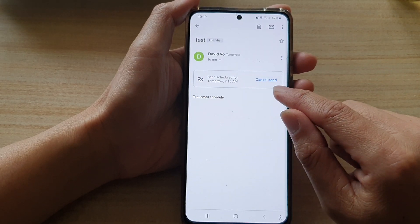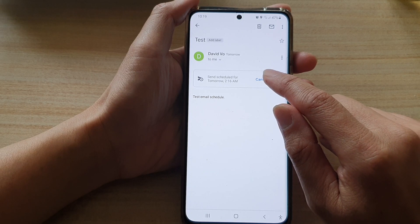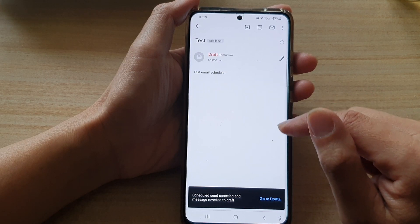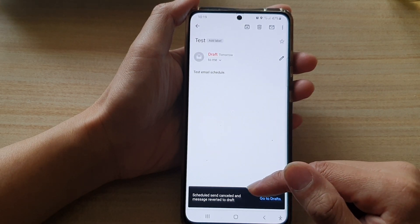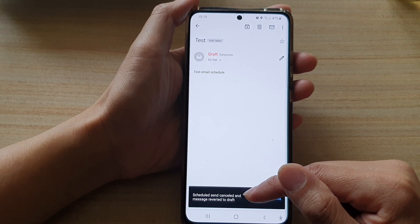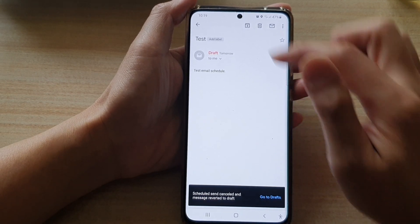Then you tap on Cancel Send. And now it has been canceled, and the message has been moved to the draft folder.